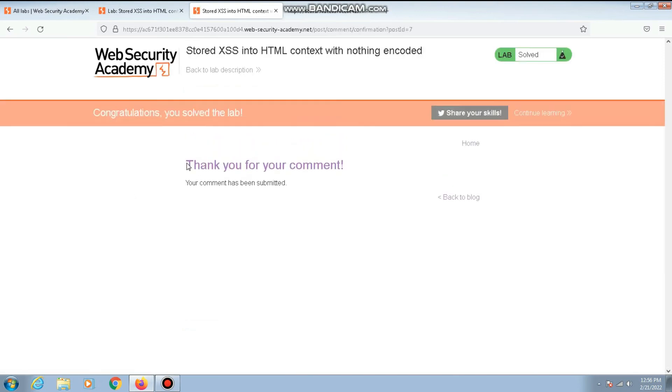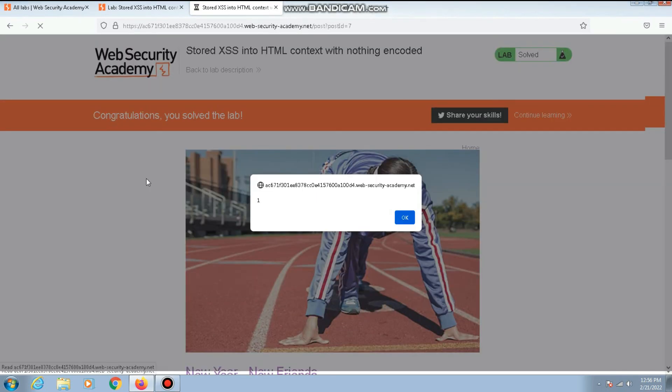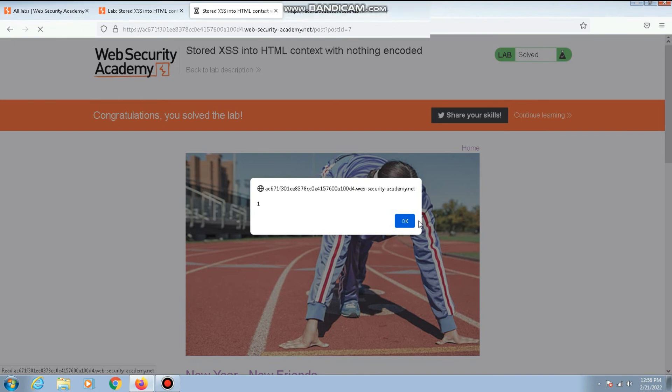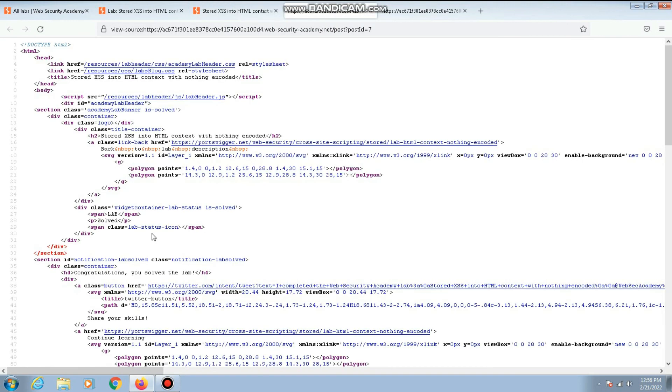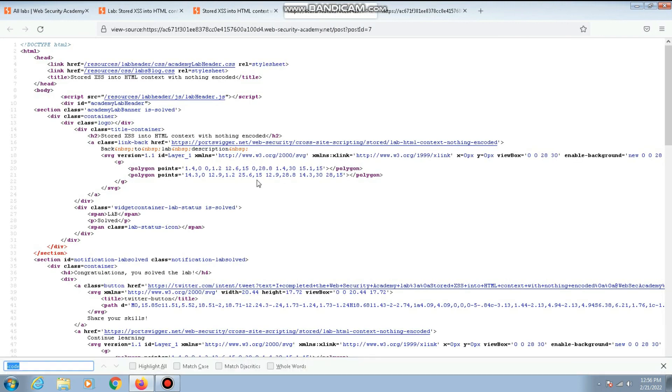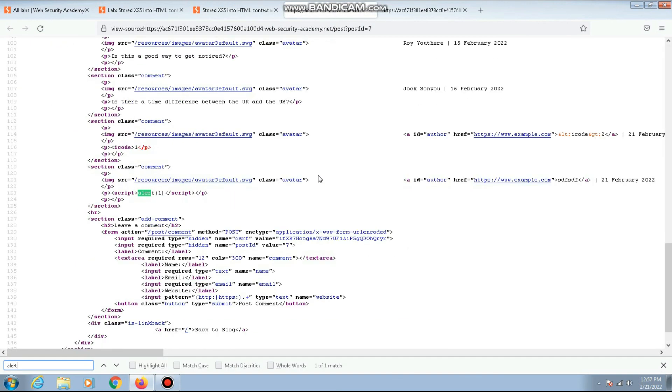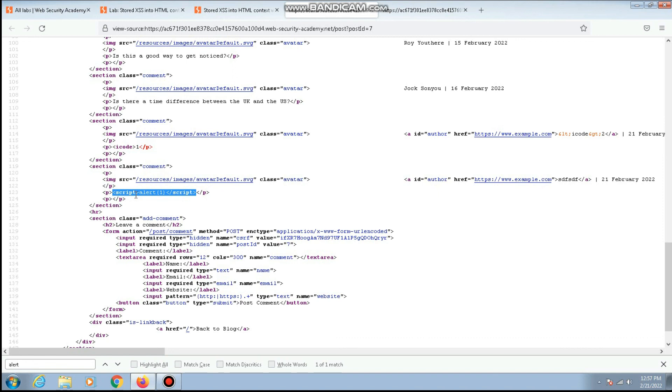If you're curious you can go back to the source code of the page to see your payload. As you can see, whenever someone opens your blog post the payload will be executed. Now if you go back to the source code and search for alert, here you can see that your payload is successfully present on the page without any encoding, and that is why it got executed whenever someone is trying to view your blog post. That's it for this lab. Thanks for watching this video and don't forget to subscribe.